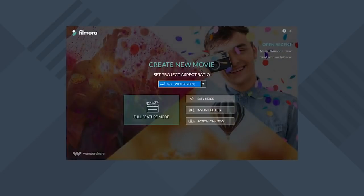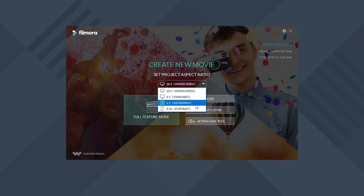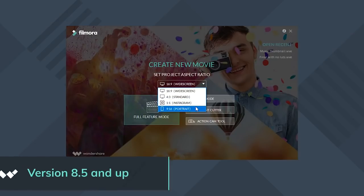So when you open Filmora, before you start a new project, you can choose the aspect ratio in the drop-down menu here. These new aspect ratios are available in version 8.5 and up, so if you haven't updated Filmora, you can do that through the description box below.